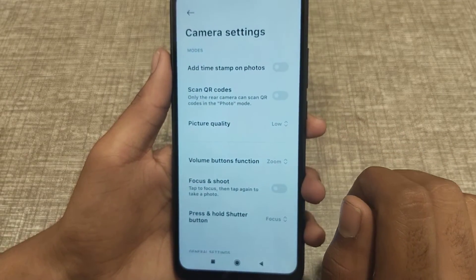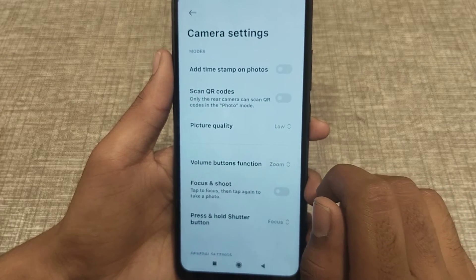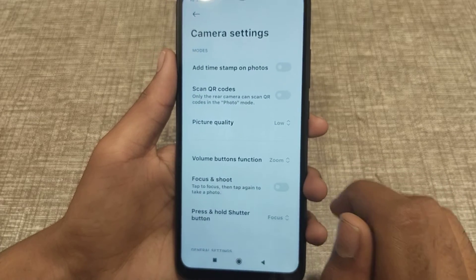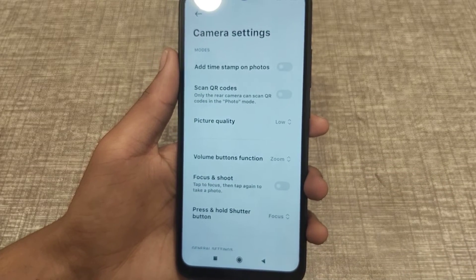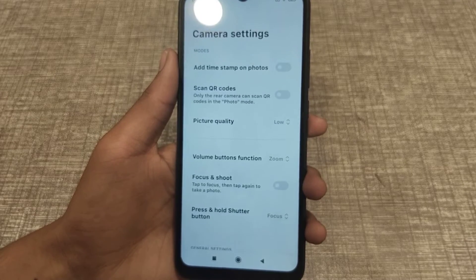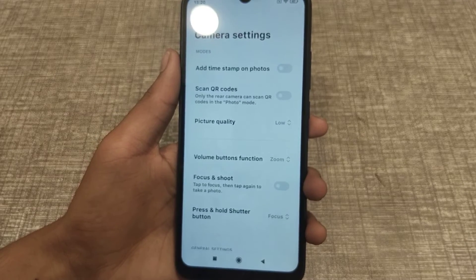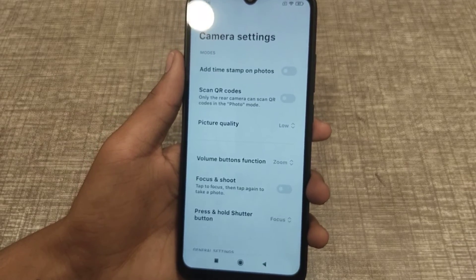That's the volume button function zoom setting — you can now set it in your phone. Thank you for watching, guys. We will meet in the next video with a new topic, but before you go please subscribe, click the bell icon, and like my videos.